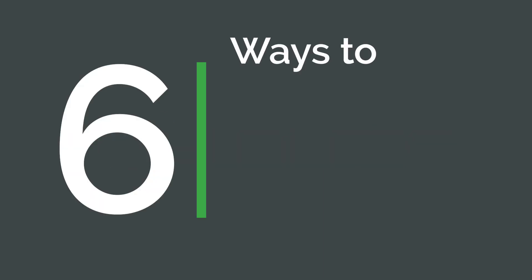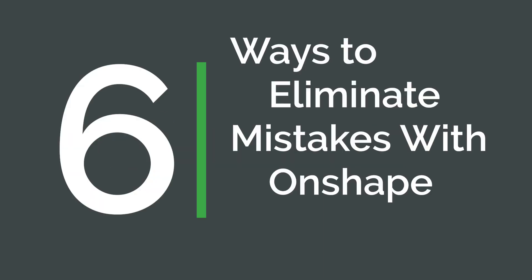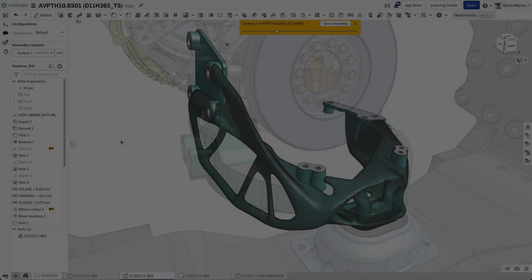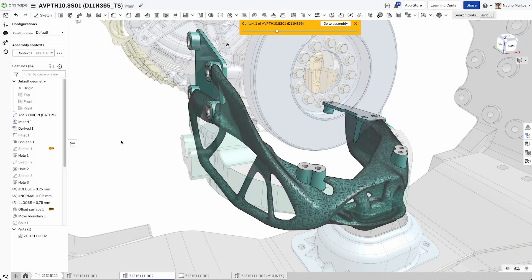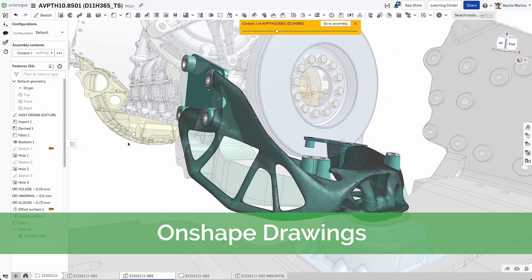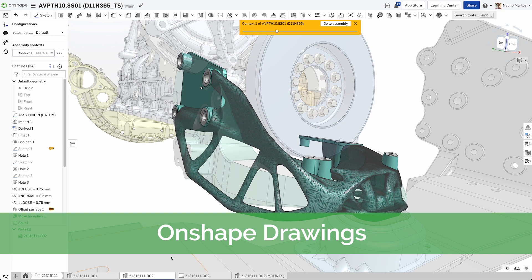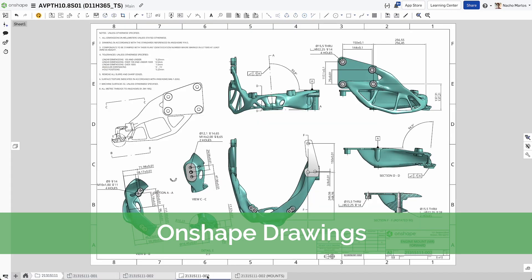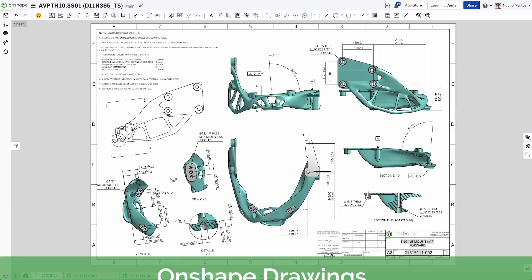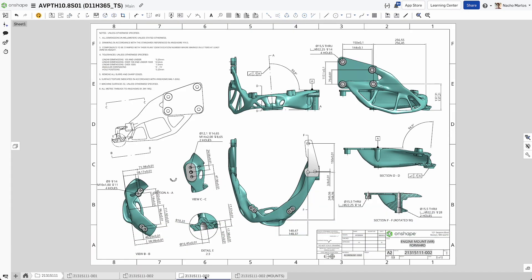6 Ways to Eliminate Mistakes with Onshape Drawings. Onshape drawings leverage industry standard file formats and modern detailing standards to produce production-ready documentation for parts and assemblies.